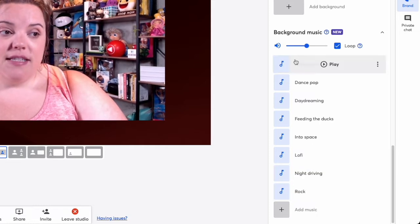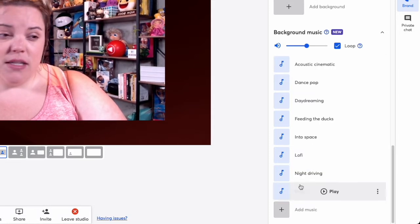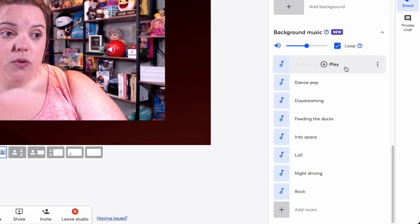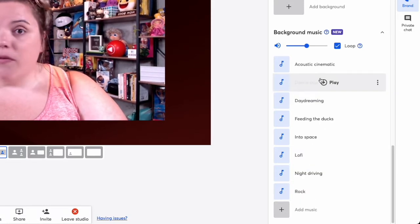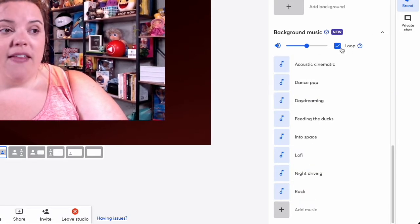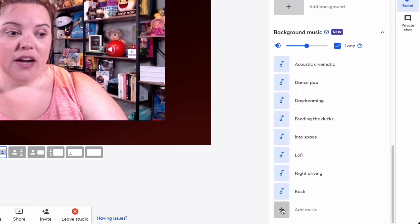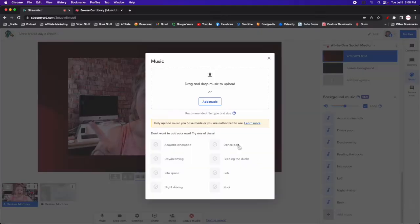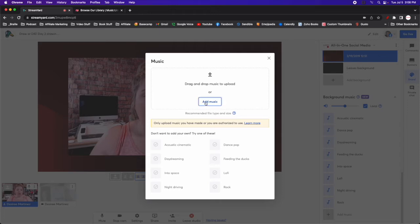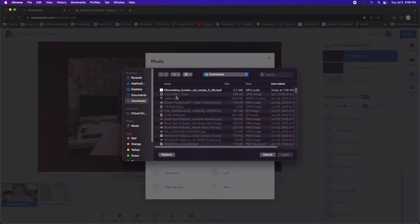What is really great about StreamYard is that they include a lot of standard ones that you can use on your own. And then of course they have this loop option. But how you can add your own is go here to add music. Now you can just go into here and hit add music.